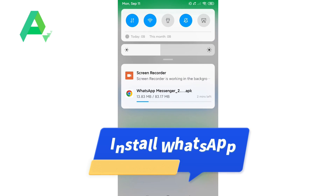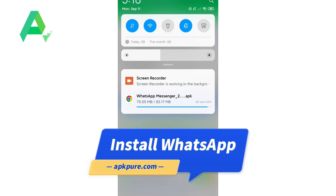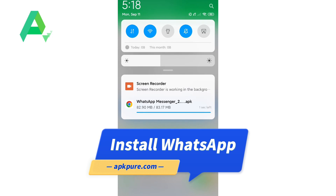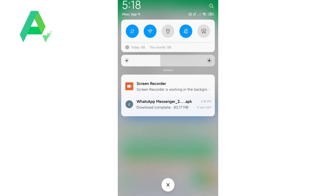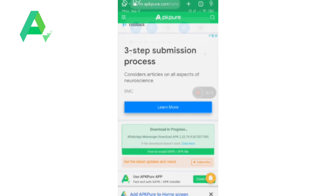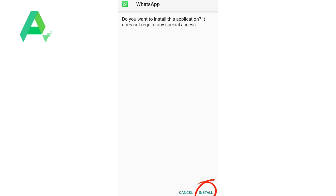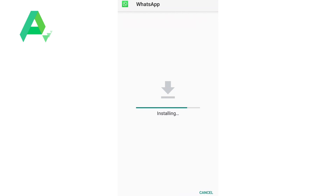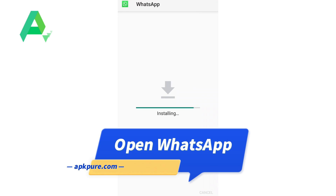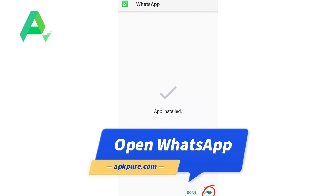Once the APK file is downloaded, go to your device's settings and enable installation from unknown sources. This will allow you to install apps from sources other than the Google Play Store. Once the app is installed, tap on the open button to launch WhatsApp.